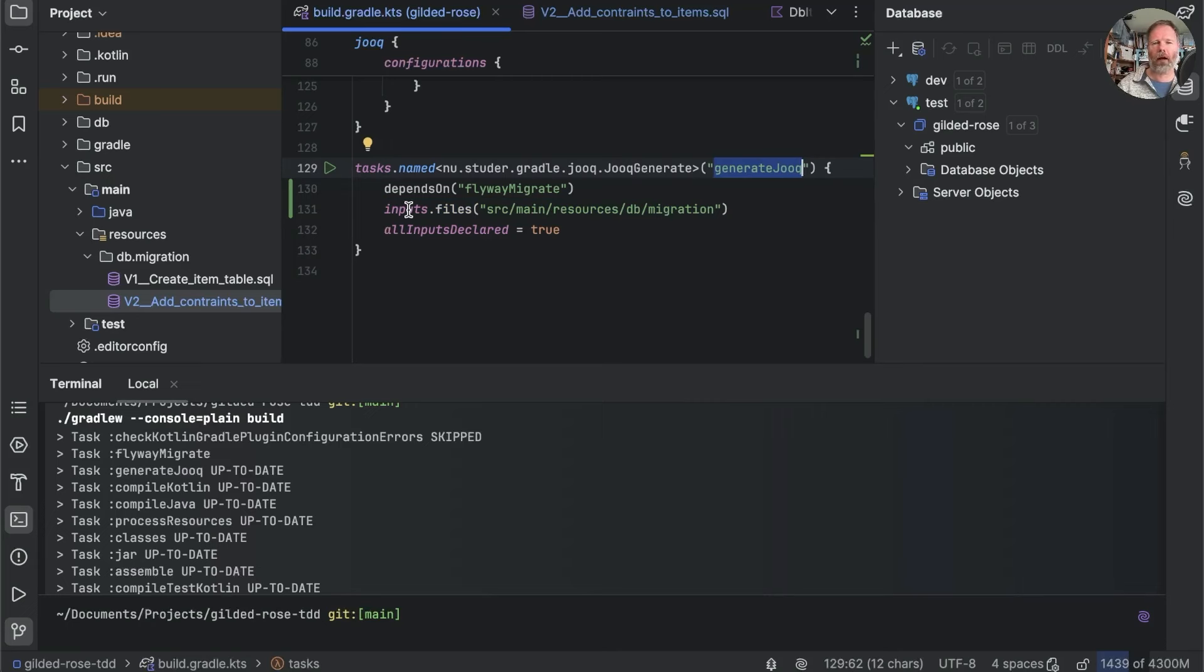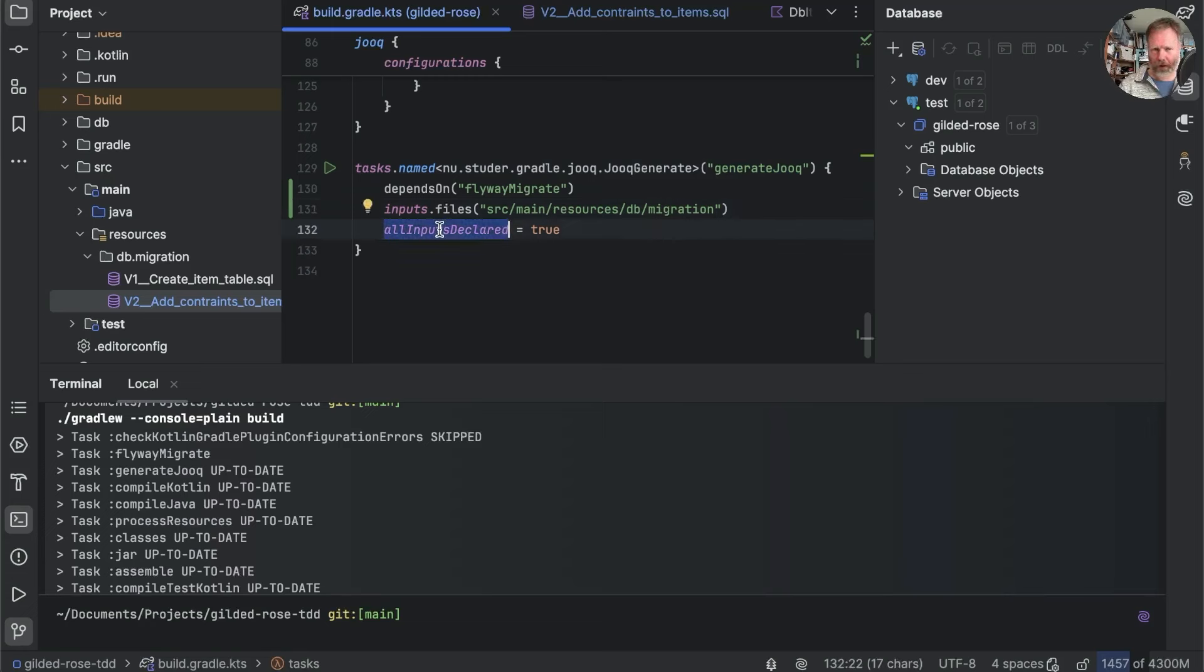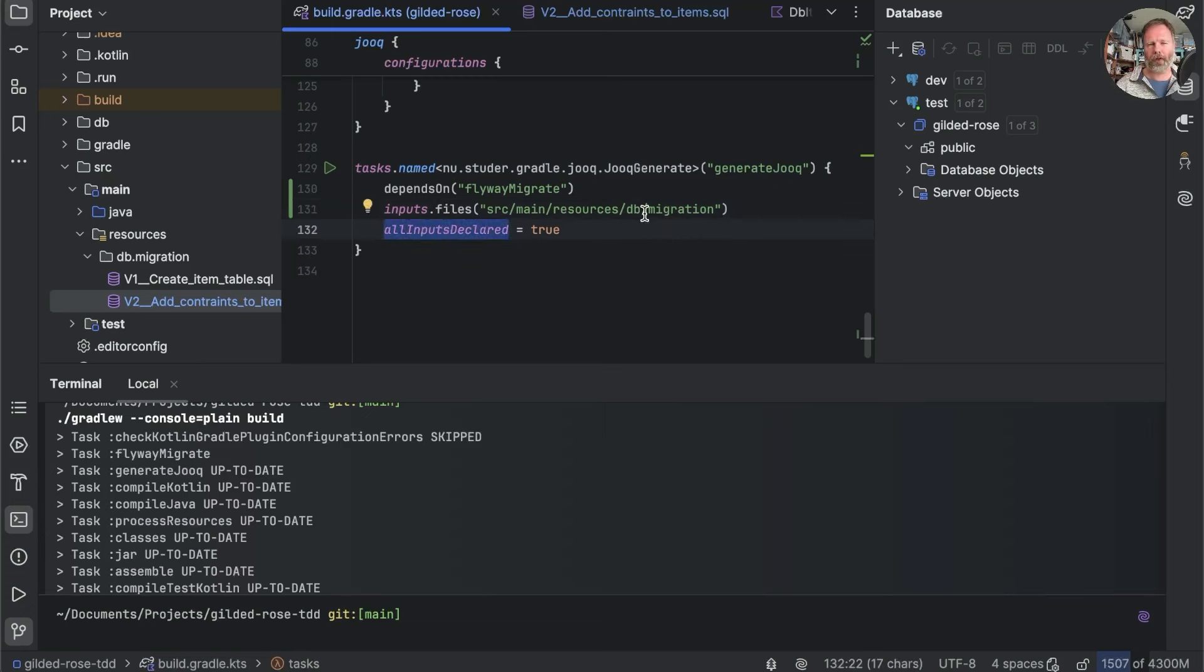Gradle is working pretty hard in the background to make this work. When we declare these inputs, it uses the timestamp on the file and also generates a checksum from them. So that after one run of generate Jooq, it can see whether the file data has changed. And if it has, it can check whether the checksum has changed. And if both those things are different, then it will actually run our generate Jooq task.